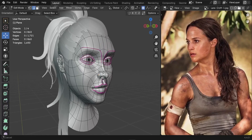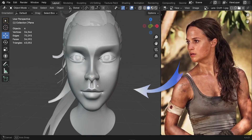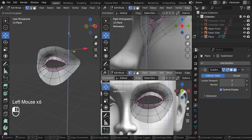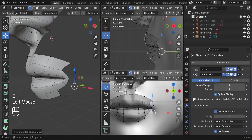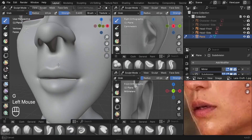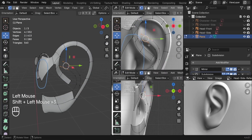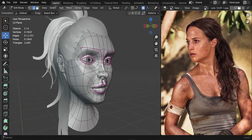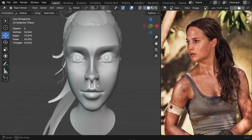In this tutorial series, we'll model a realistic head model from scratch using a real reference image. We'll start off by modeling the eye sockets, adding the nose, the mouth, refining the face details, and finally adding the ears. By the end of this tutorial series, we'll have a complete head model ready for your portfolio. So let's dive right in.